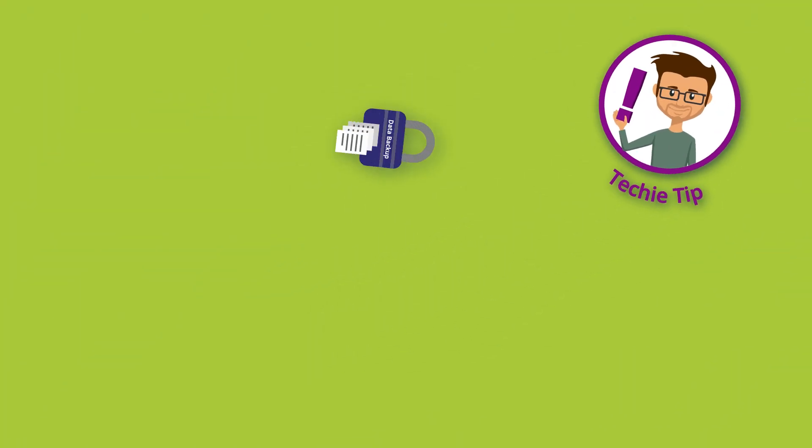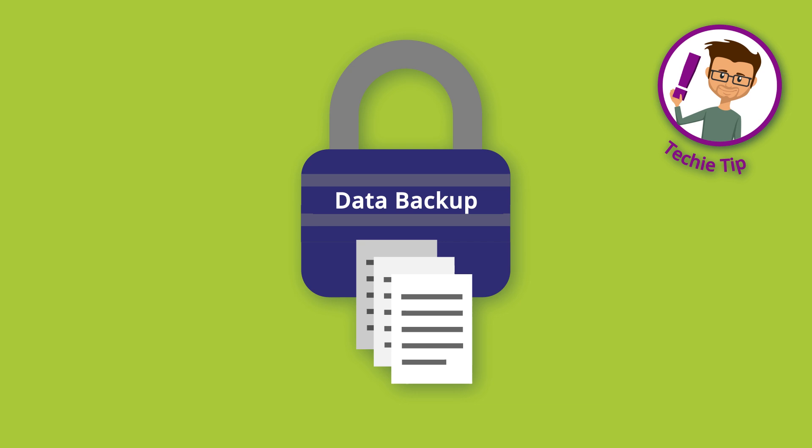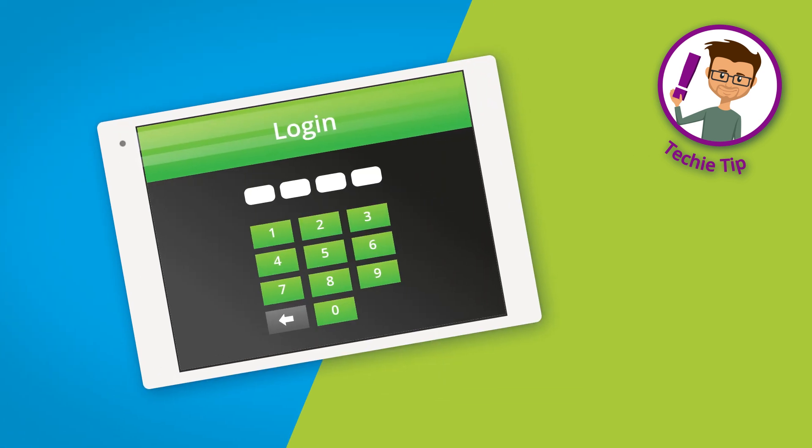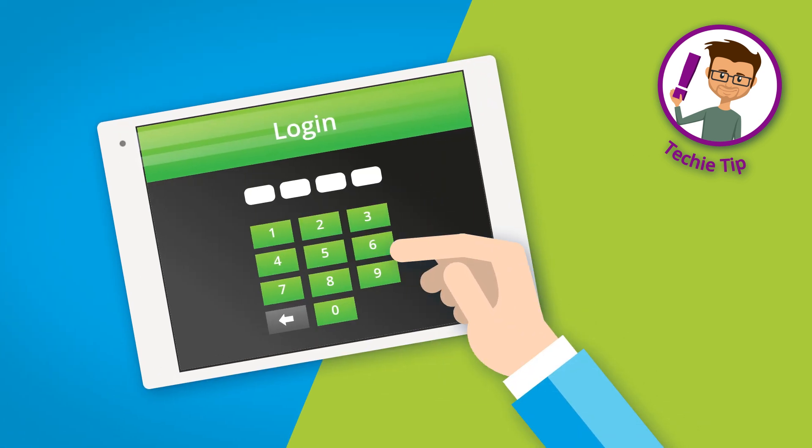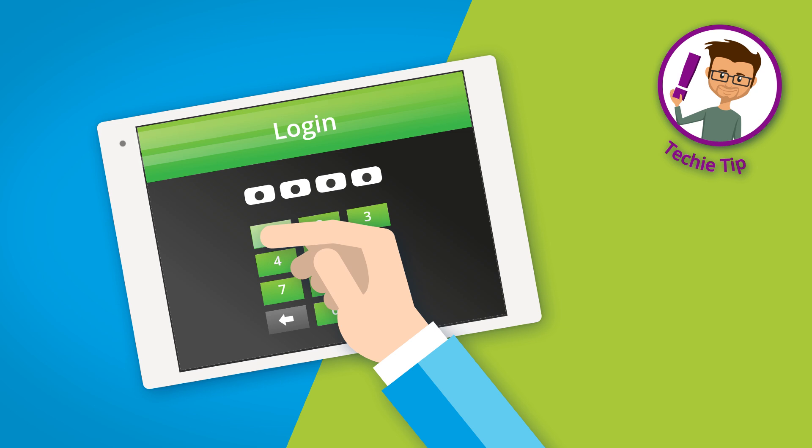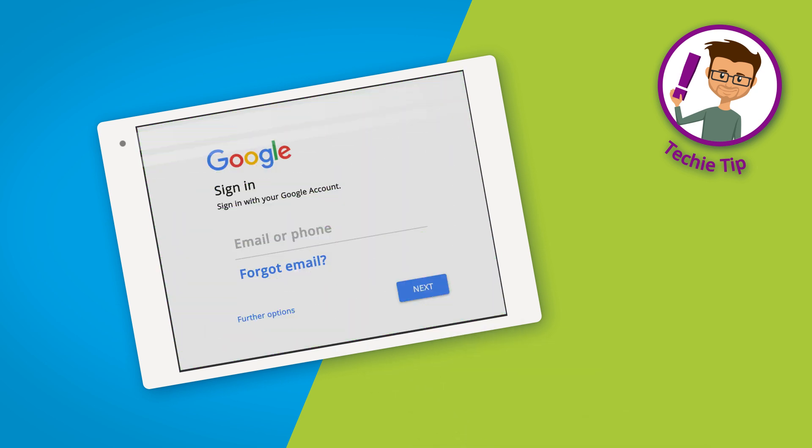Be sure to save your personal data first. Please note that after the reset, the password of the screen lock and the access data of an already created Google account will be requested.